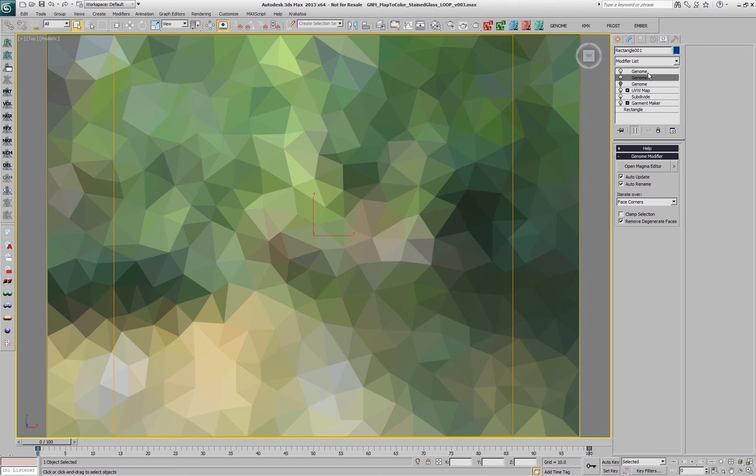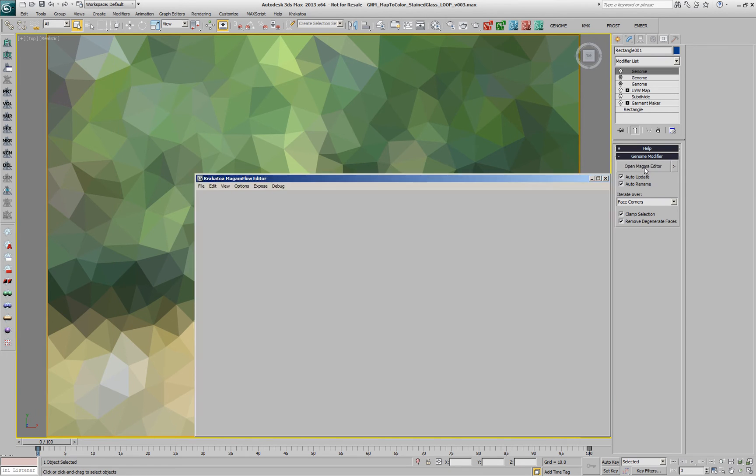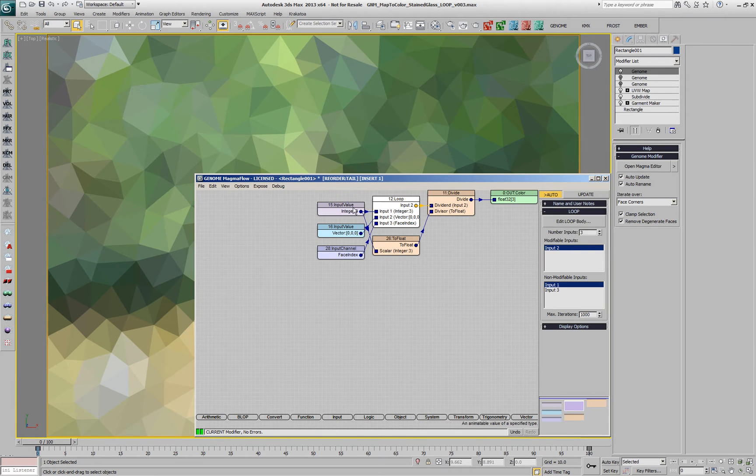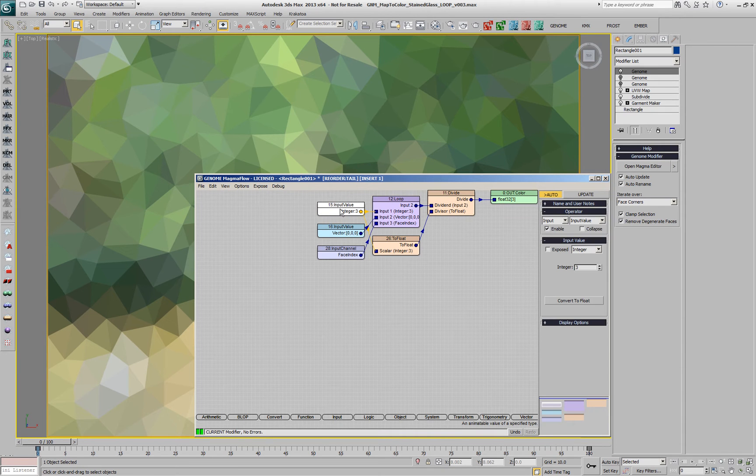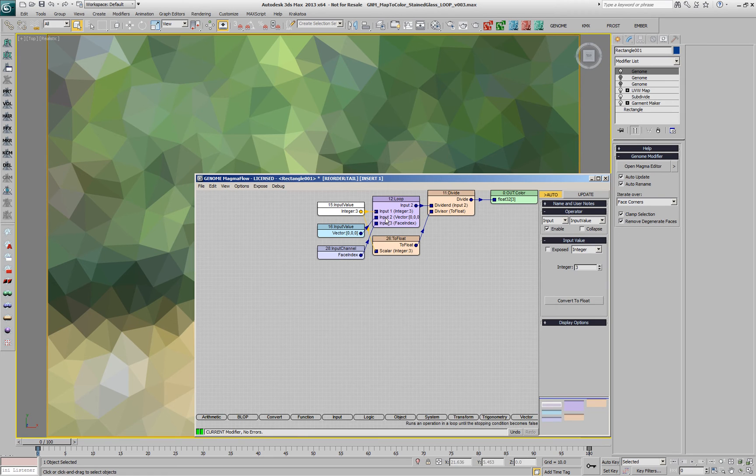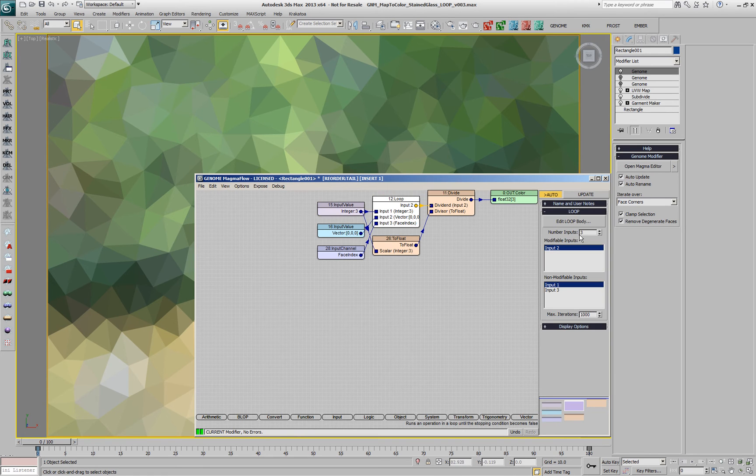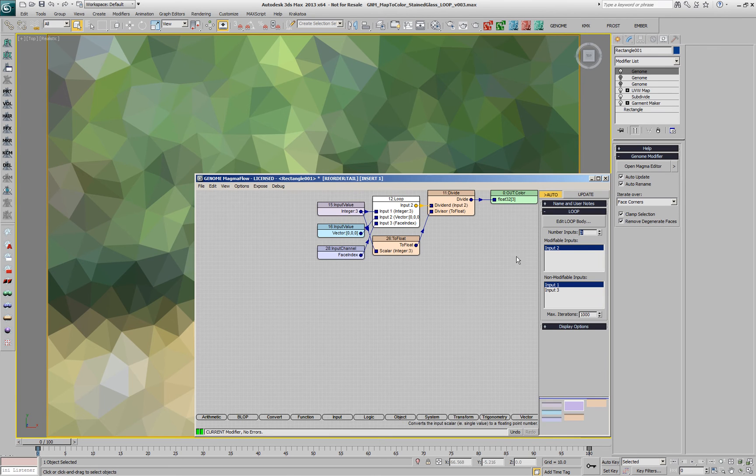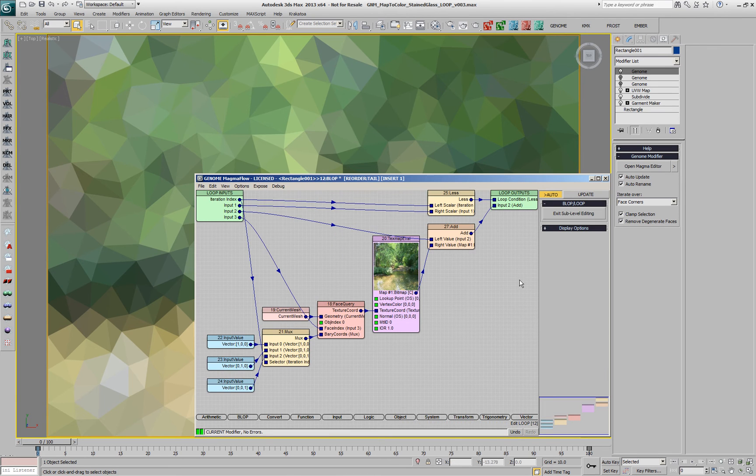Now in the new version of Genome Magma, we have exactly the same result, but this time we have a loop node which has an input defining the number of iterations, which is in this case three, we have an input which is a vector to hold the color initialized to 0,0,0, and then the face index. We have three inputs and the first and the third are unmodifiable and the second is modifiable, that means that inside this for loop this input true value, which is currently 0,0,0, can be accumulated over time.